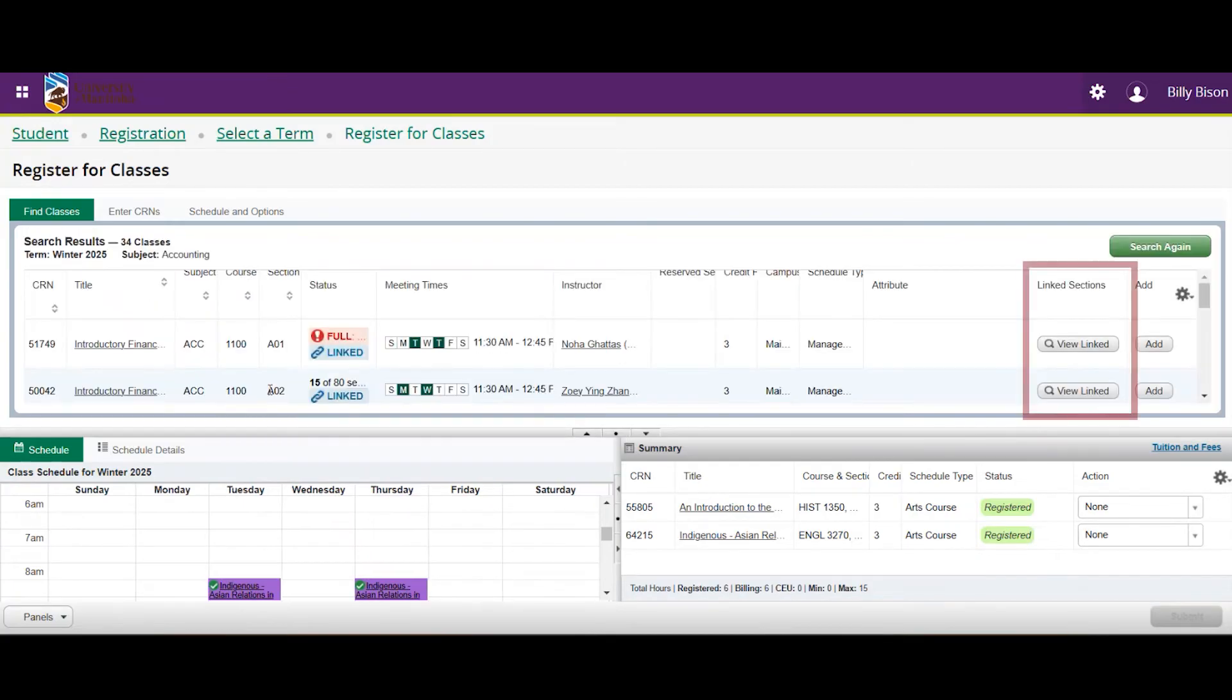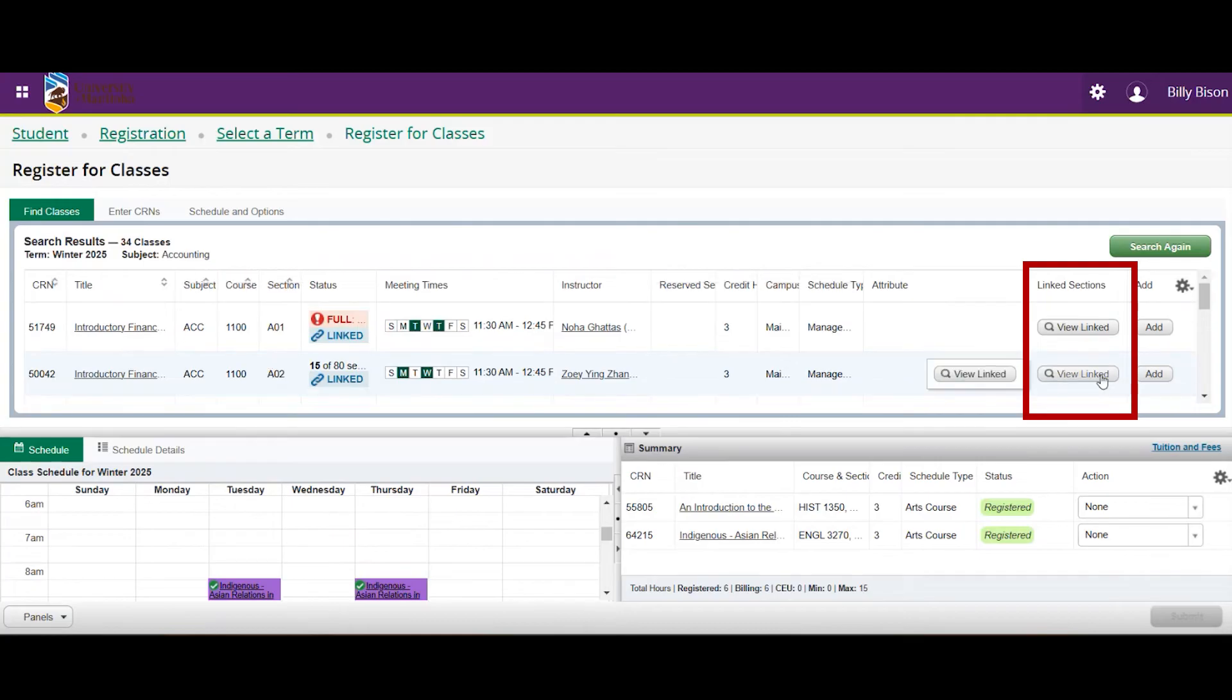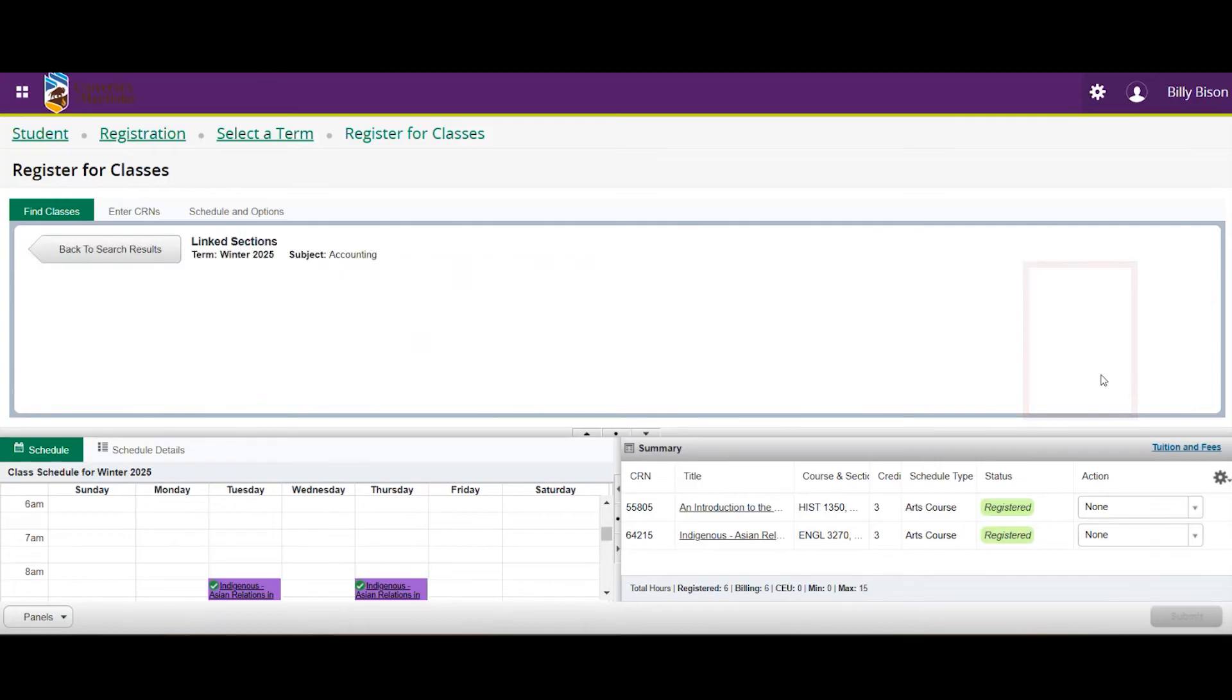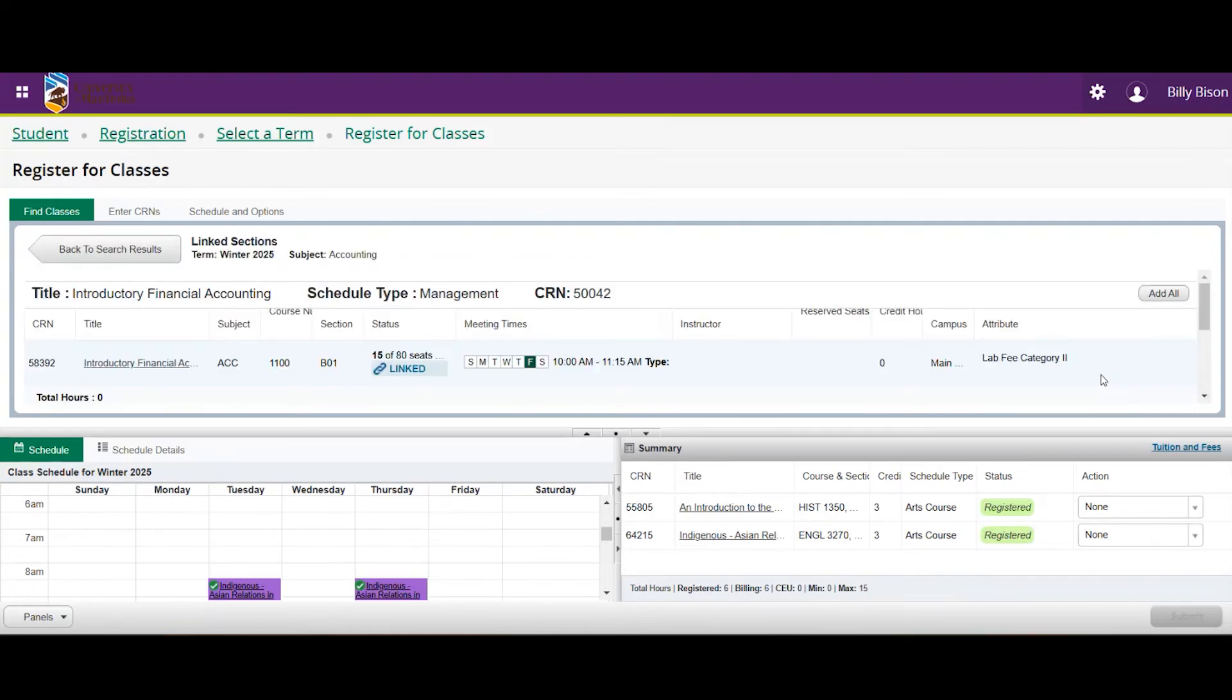Under the Linked Sections column, you'll find the View Linked Sections button. This allows you to view any sections that match the lecture lab combo being viewed.